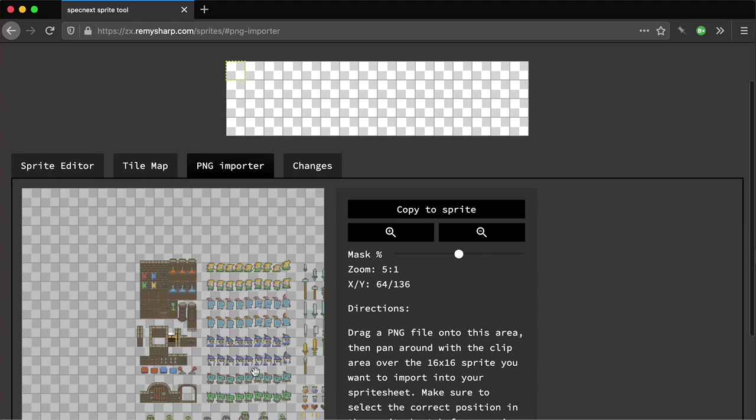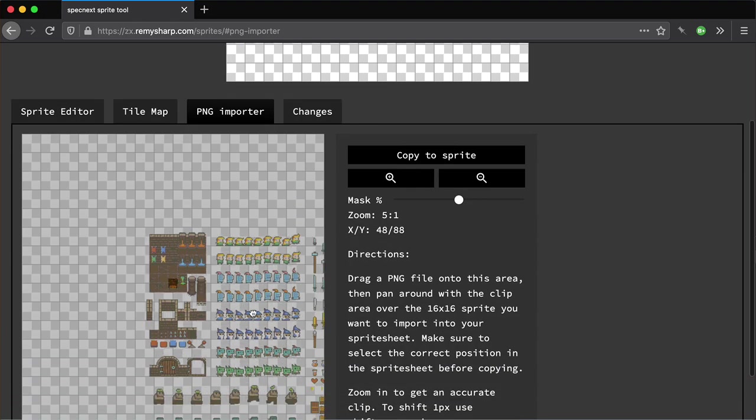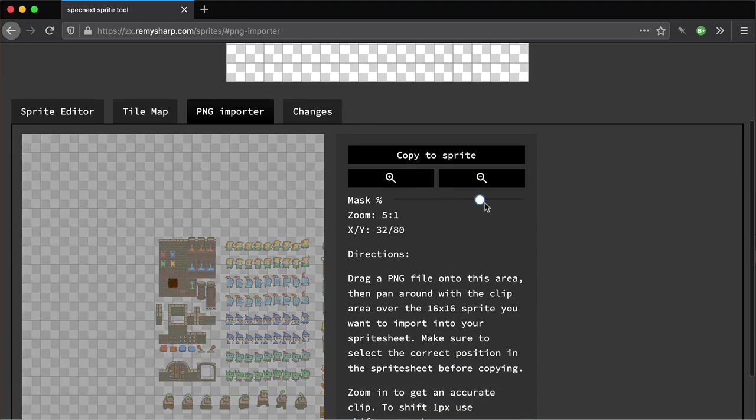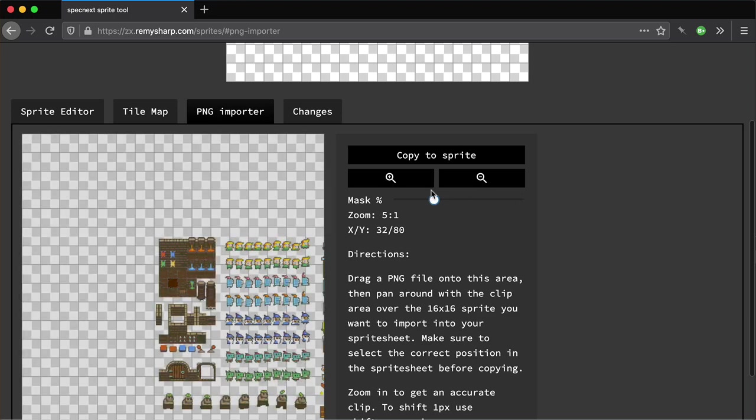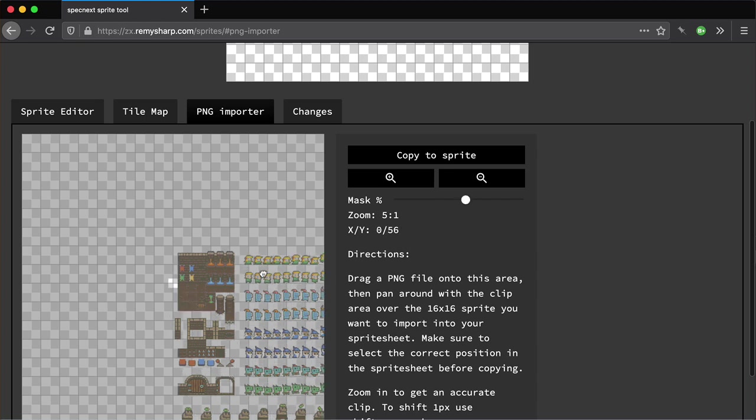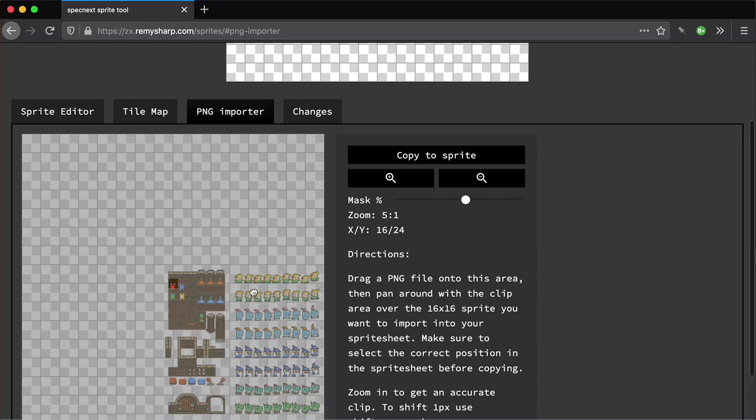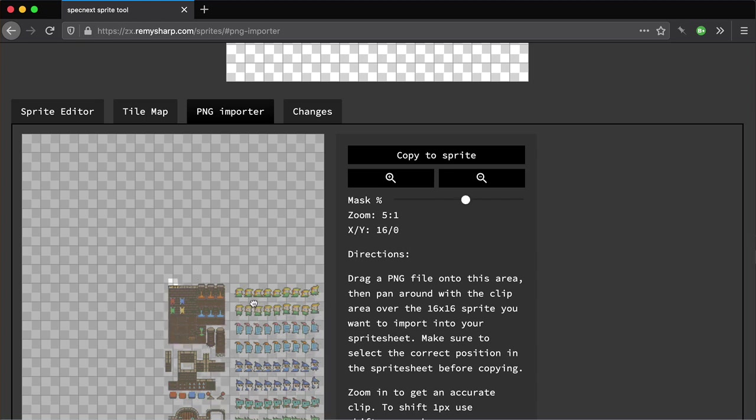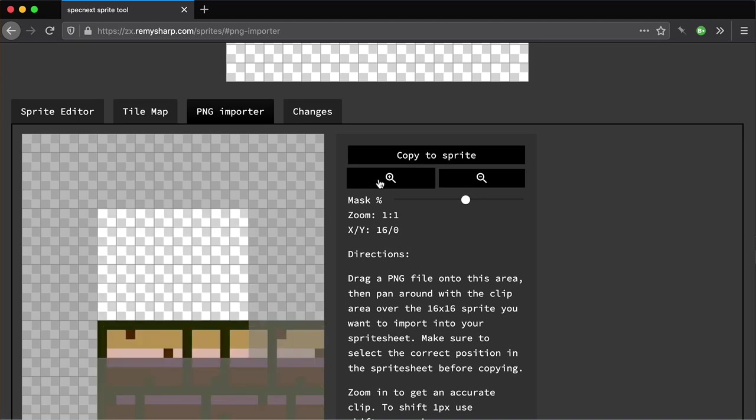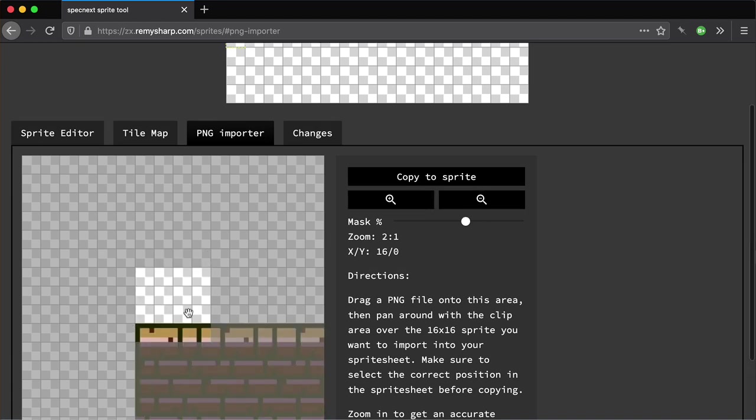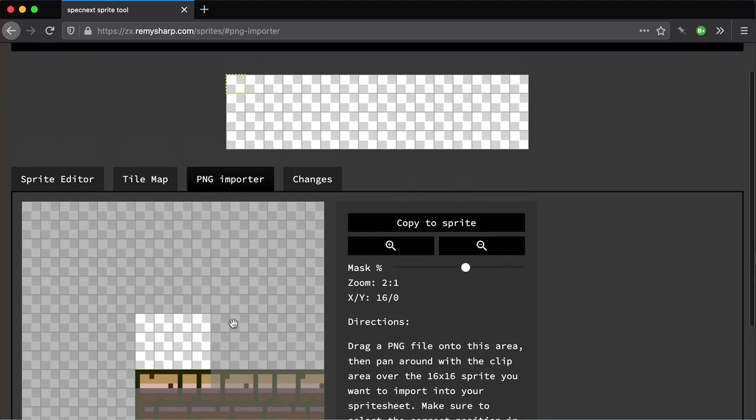A couple of things here, I can change the mask so it's clearer what I'm looking at. Or if I just want to look at everything, I can go up and down this. I want to do more with this, but at the moment it looks like this. Importantly, you can zoom in so you can see what you're doing. Once I've got the tile I want, I'm going to copy that into the current selection.